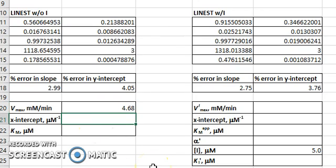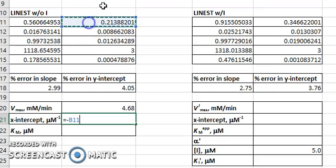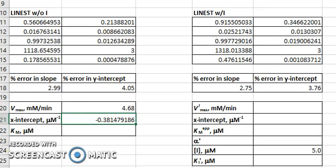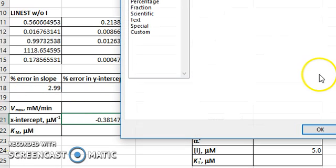It will be easier for us to calculate the Km if we first determine the x-intercept. And that's equal to the negative of the y-intercept divided by the slope. And again, we can adjust the number of significant figures.